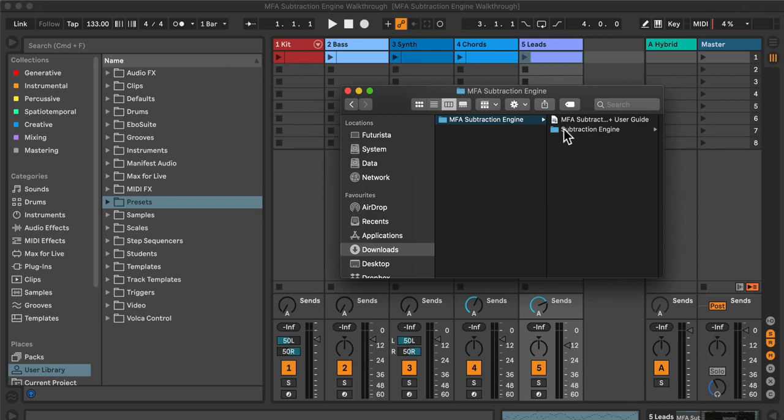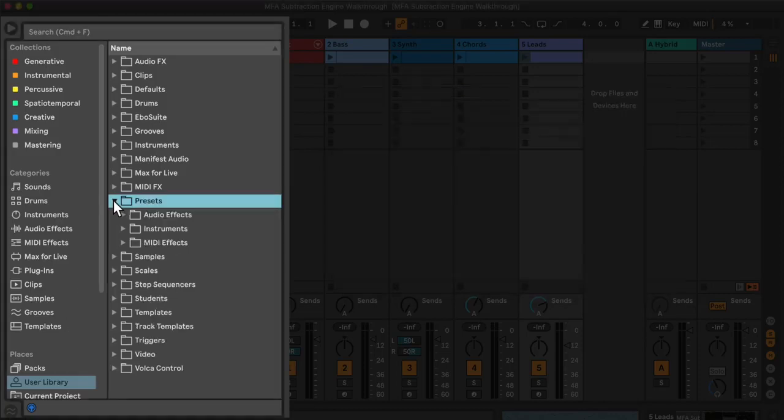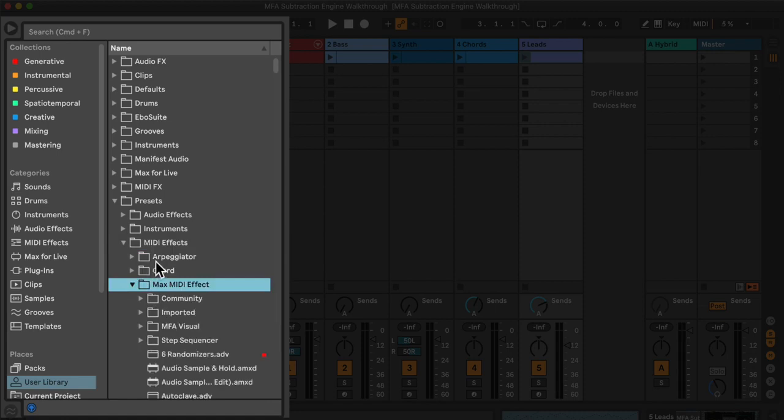The user library can be found in the Places section of Live's browser. A typical place to store it would be in the Presets, MIDI Effects, Max MIDI Effects subfolder.